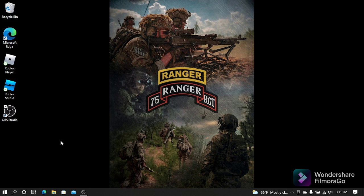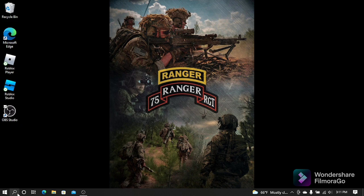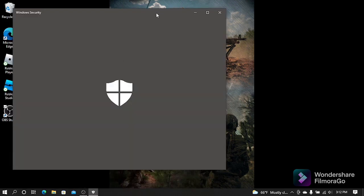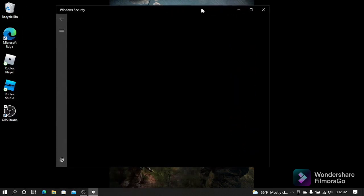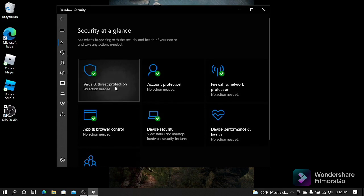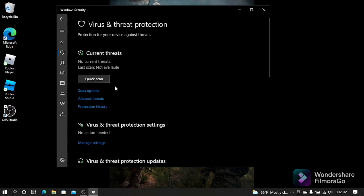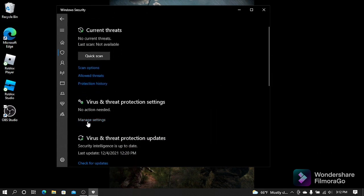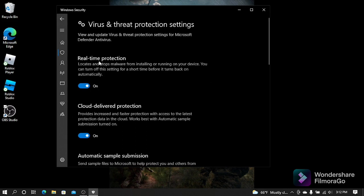Okay, so the first thing you want to do is open up the search bar and look up Windows Security. Once you open Windows Security, you're going to want to go to Virus and Threat Protection and scroll down to Manage Settings. You're going to want to turn Real-Time Protection off. It's just going to ask you if you want to, just click yes.